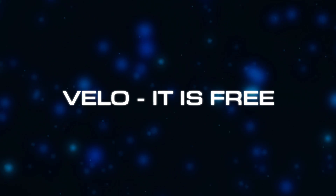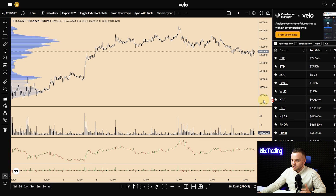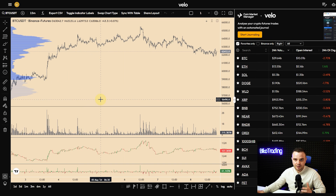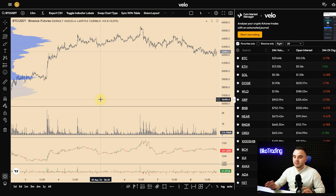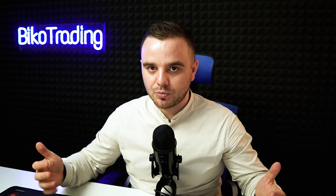Let's go over the settings on Velo. You have two major sections you can use. The first section is the filters — how you can find the most interesting coins that at this moment are making the biggest moves. The second part of this tutorial will cover charts and indicators.